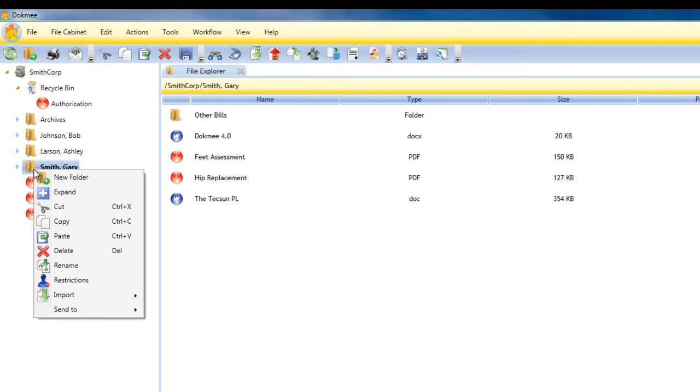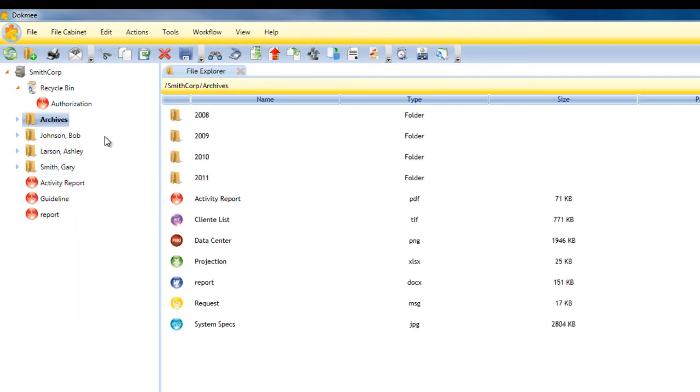DocMe has the same great cut, copy, and paste functions as Windows. You may store and manage any file type in DocMe.